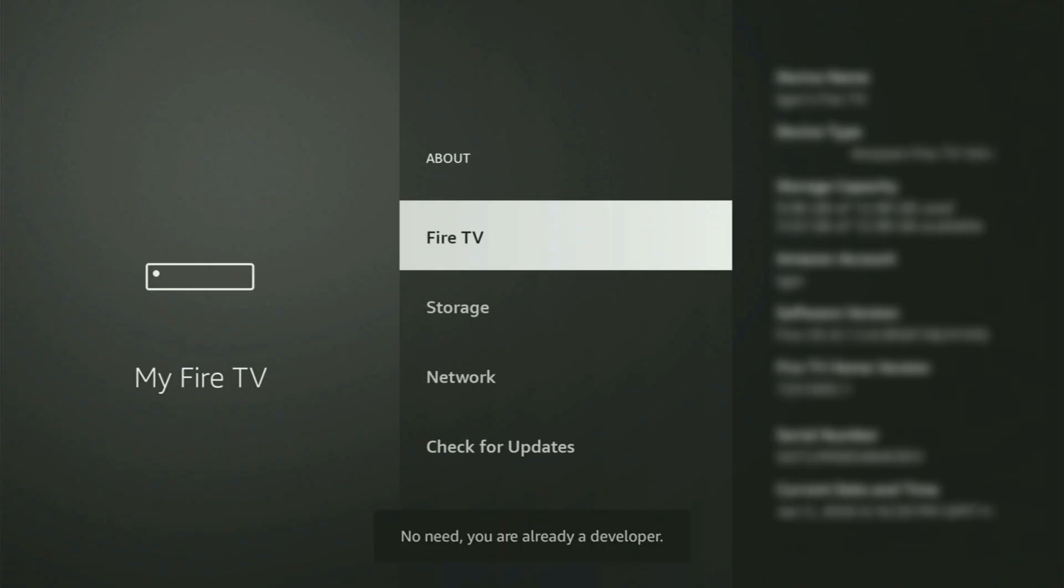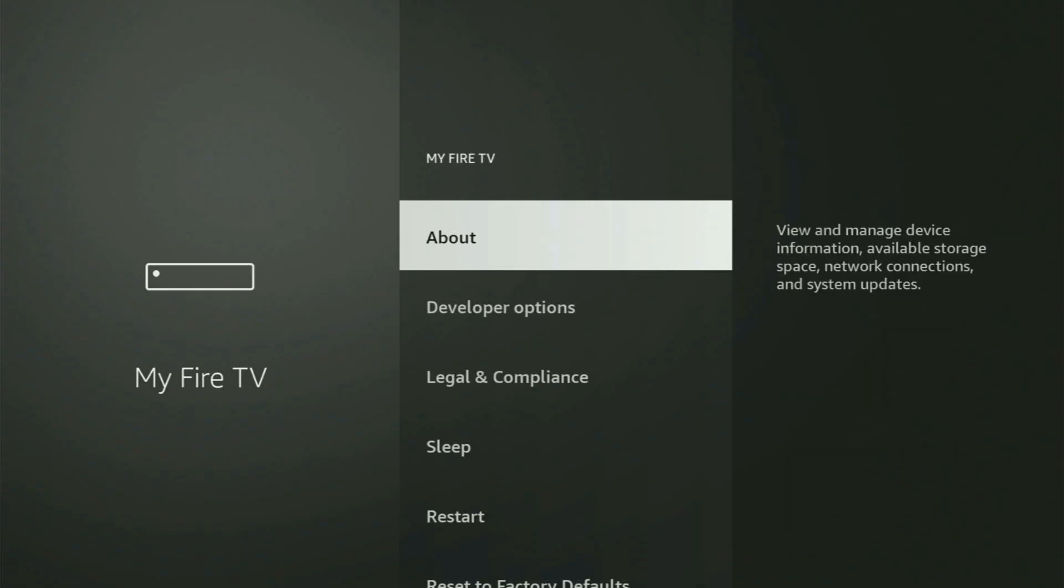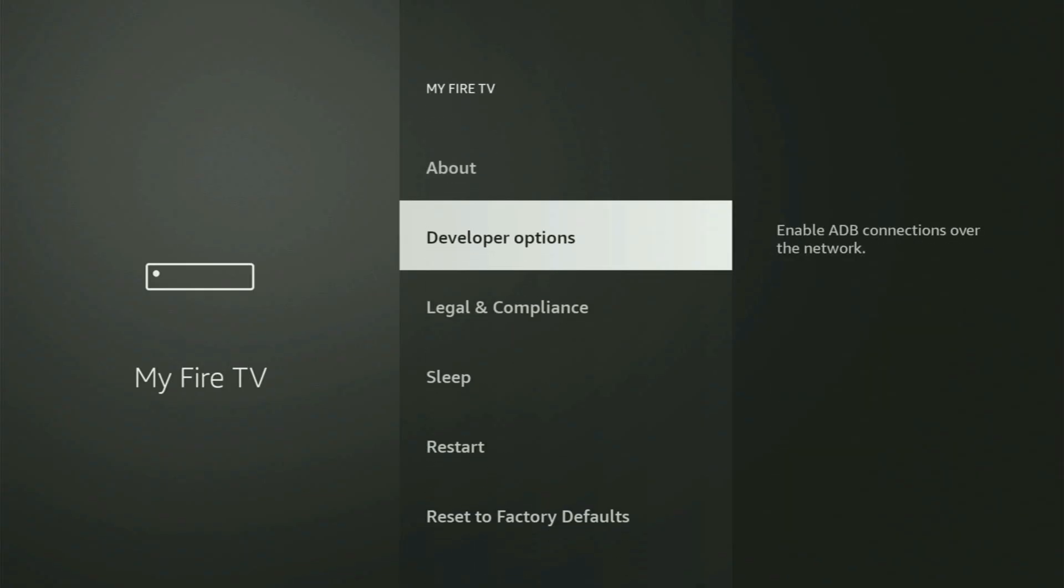As you can see, now for me at the bottom it says no need, you are already a developer. That's my case. In your case, it will say that you have become a developer now. So if you go back a bit, you will finally see developer options.